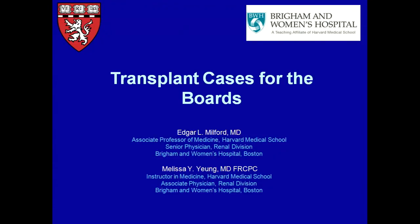I'd like to introduce my co-speaker today, Dr. Edgar Milford, who's an associate professor of medicine at Harvard Medical School and a senior physician in the renal division and the director of our HLA tissue typing lab. We have no financial disclosures.